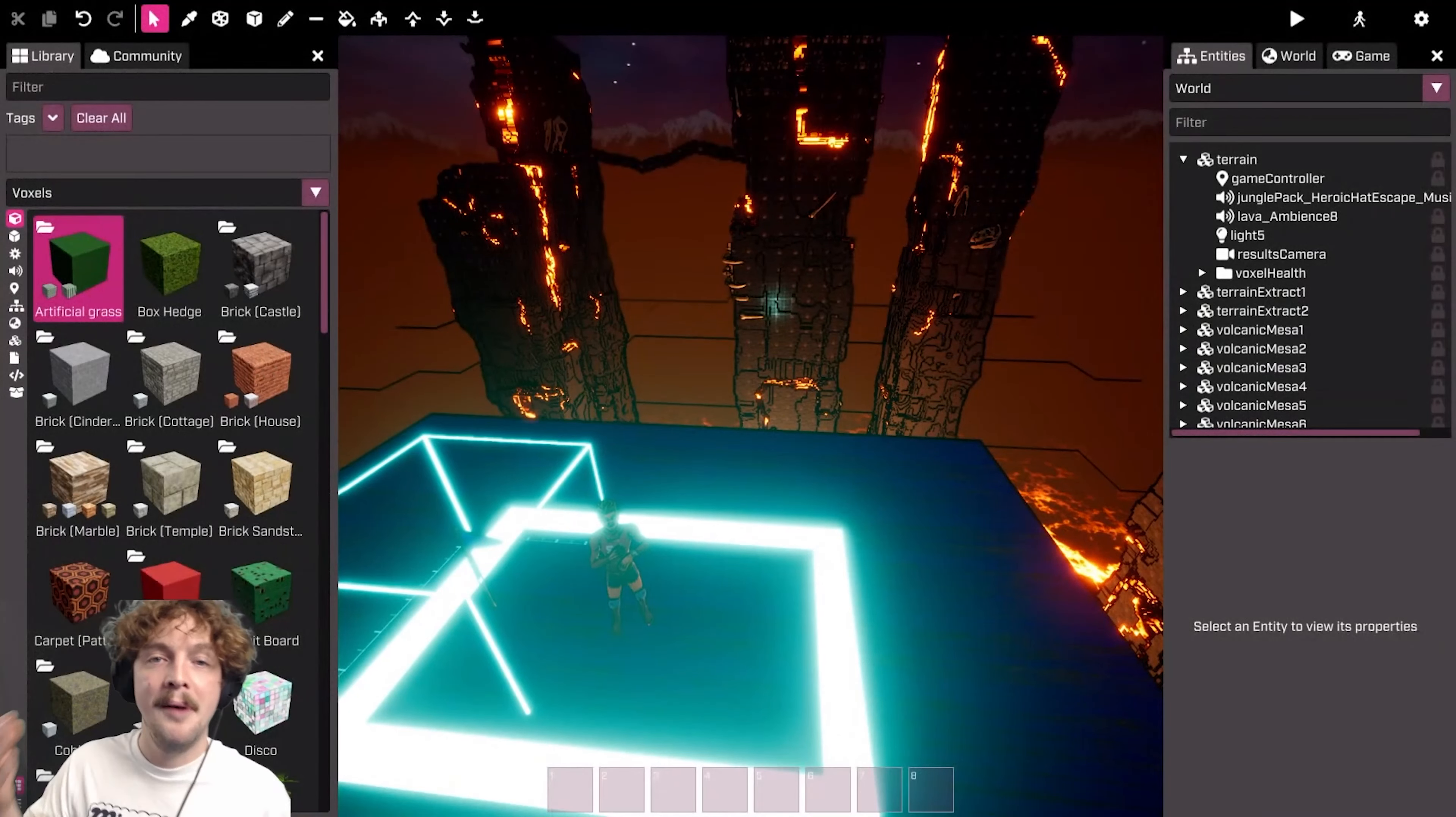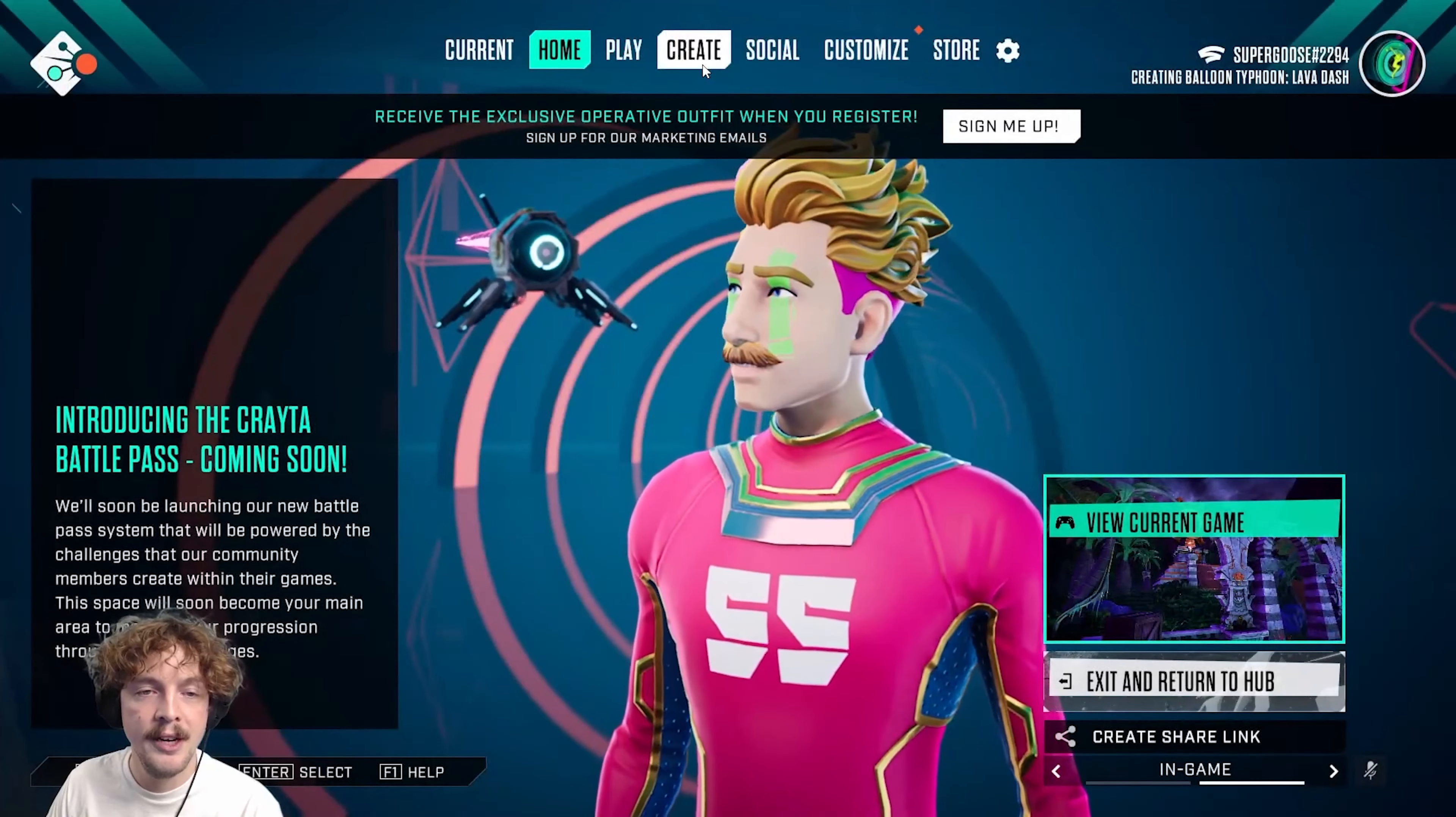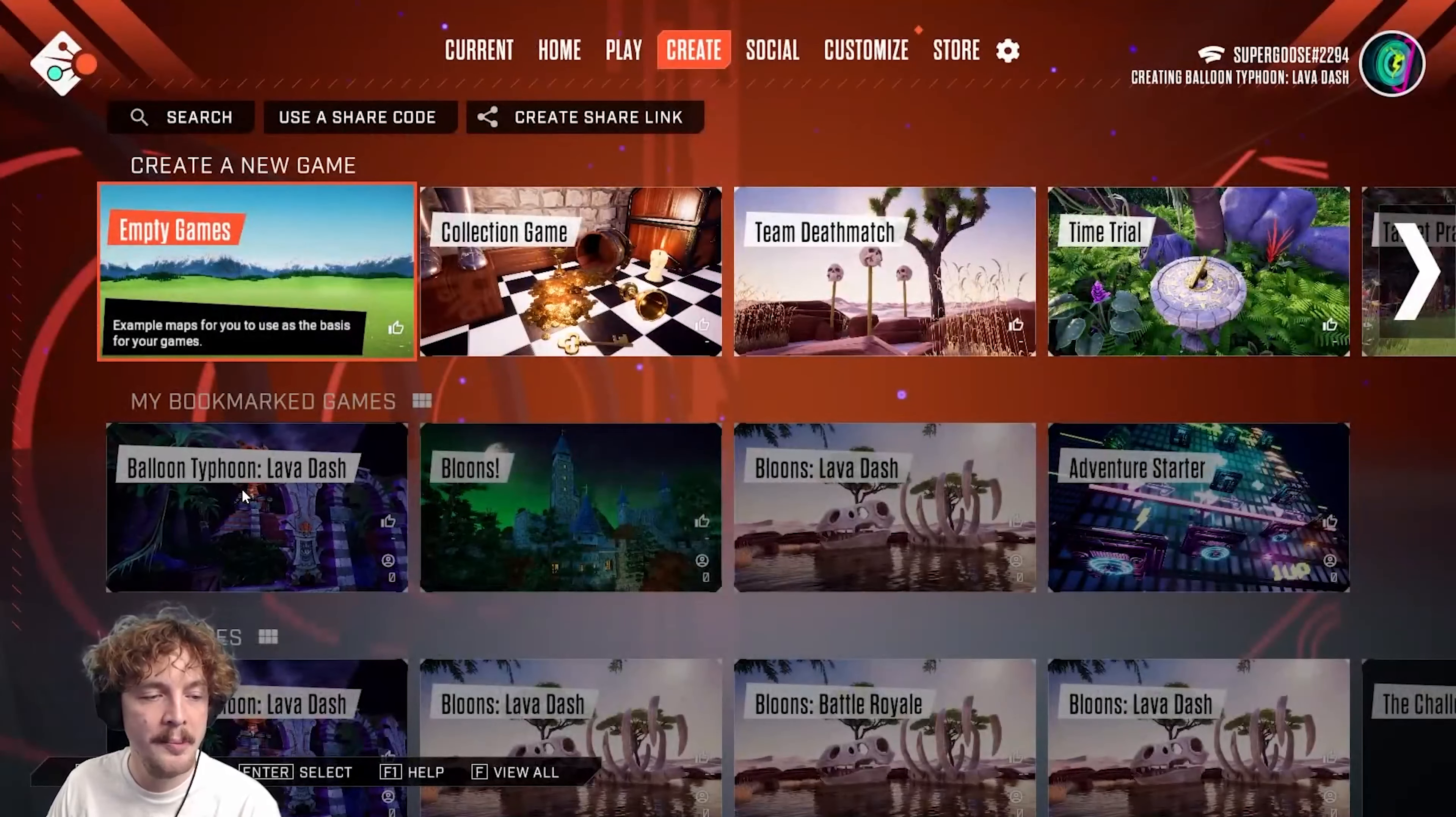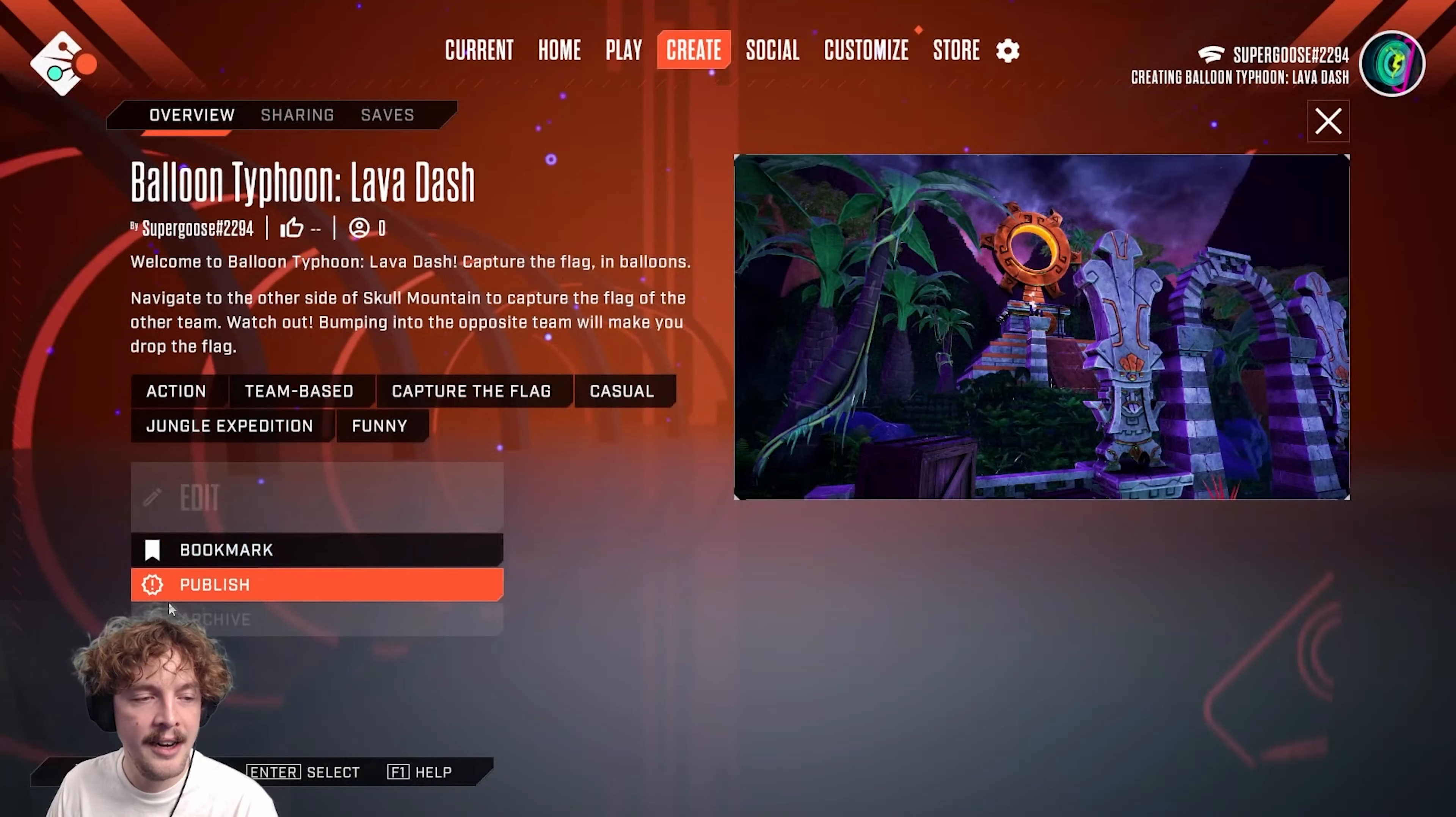So it's time for me to publish my game. To do that I can press escape, I can go to the create tab and then find the game that I want to publish, which is this balloon typhoon lava dash, and then click publish.